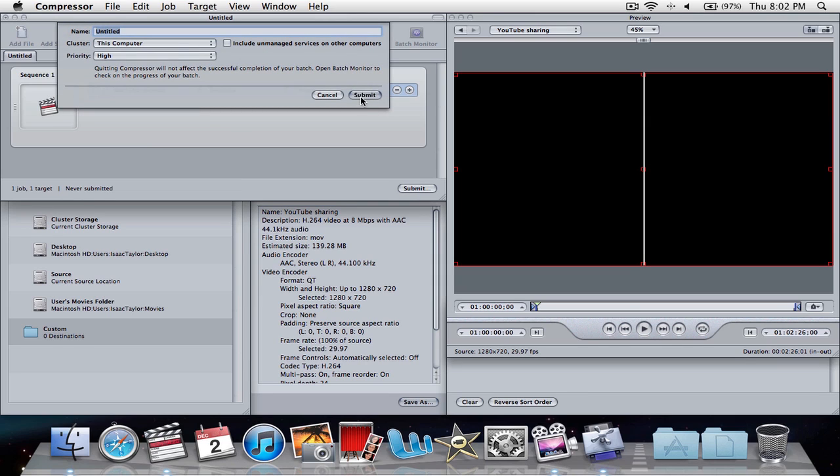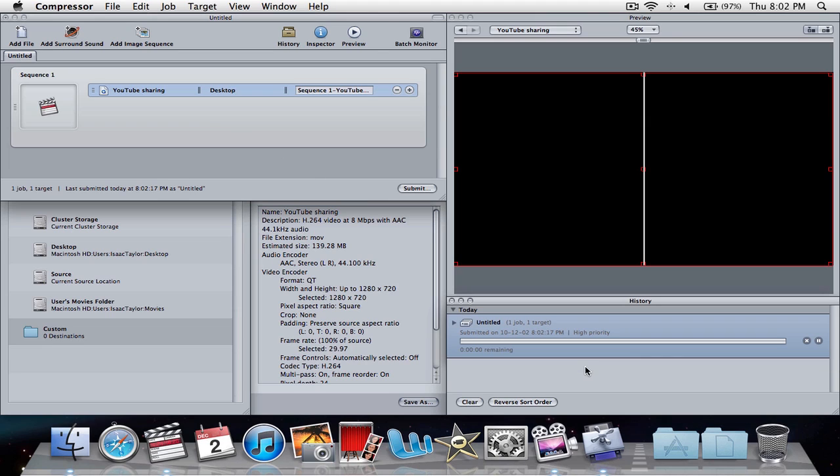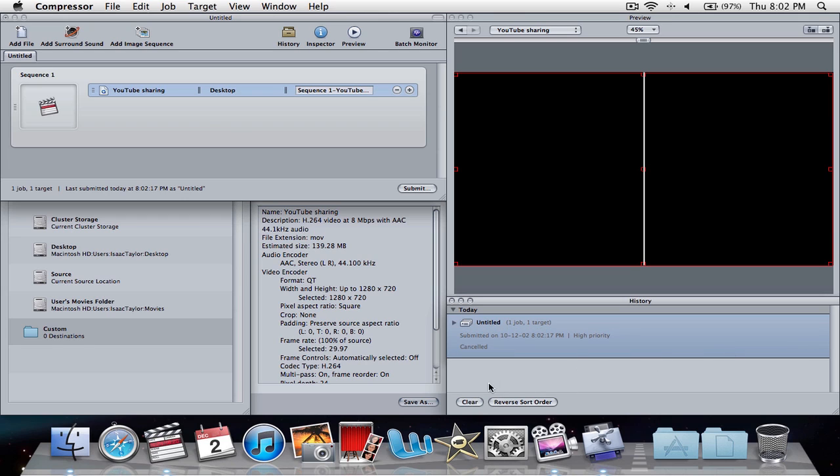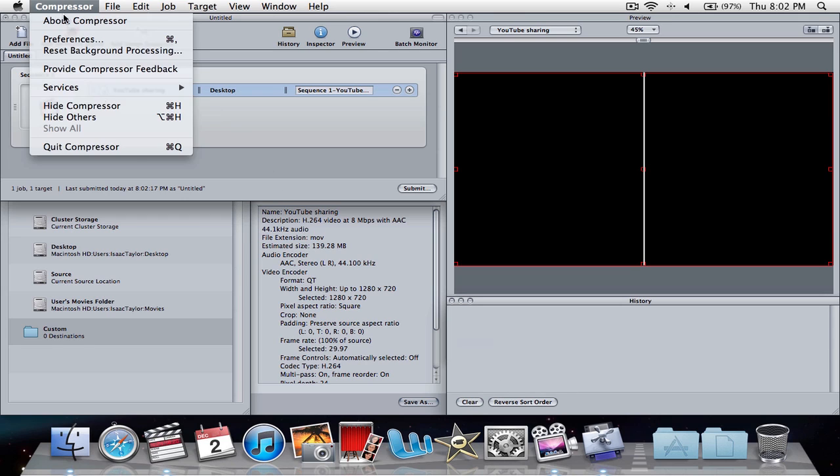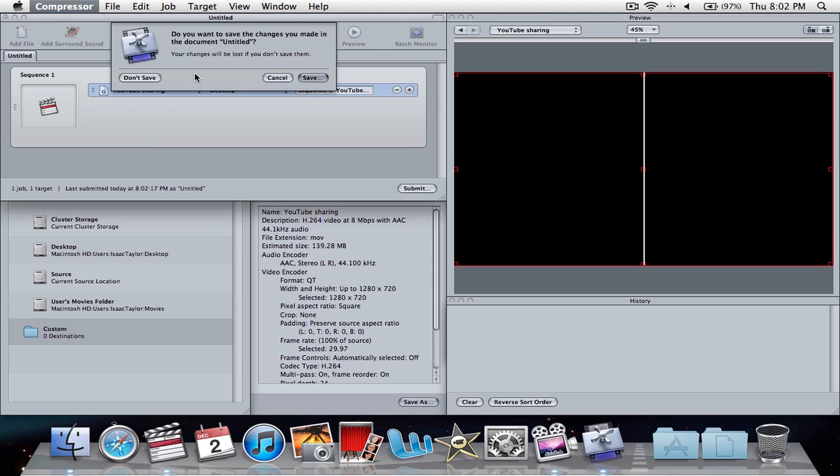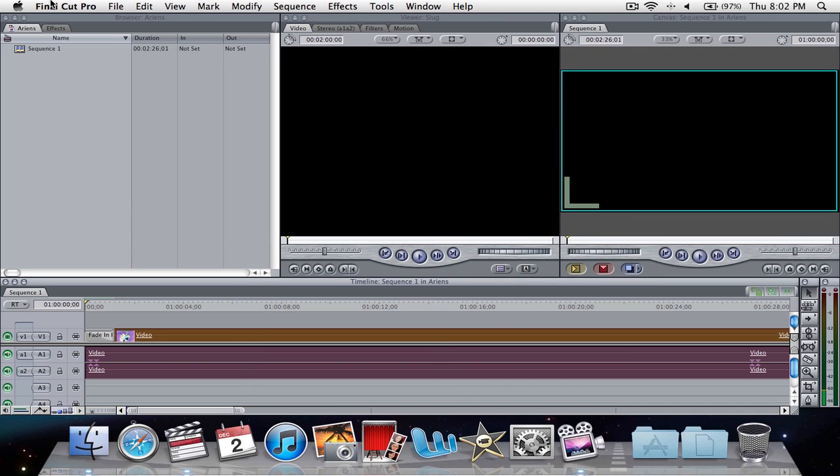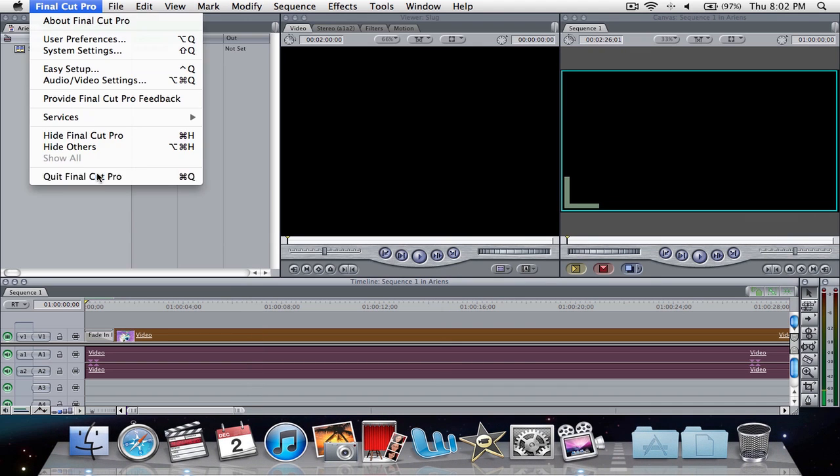I'm not going to bother naming it, submit. And now when we go down here, you see it's submitted, and it's going to start compressing my video. So I'll just close that, because I don't need to bother compressing that one. Close compressor, save, and I'll close Final Cut Pro.